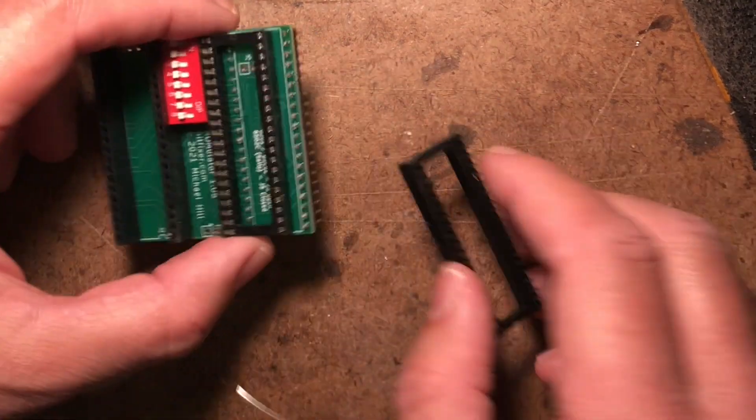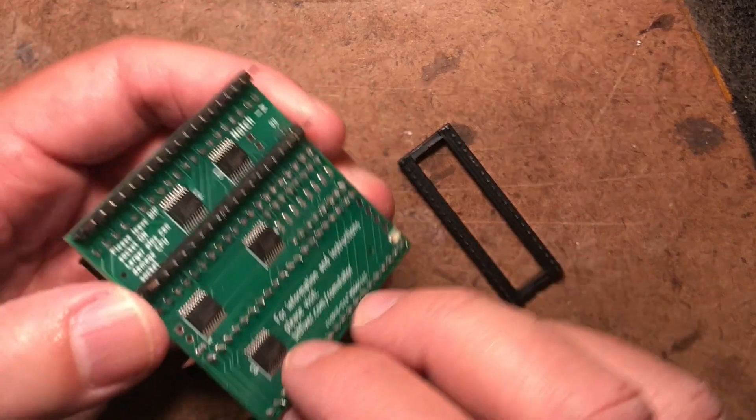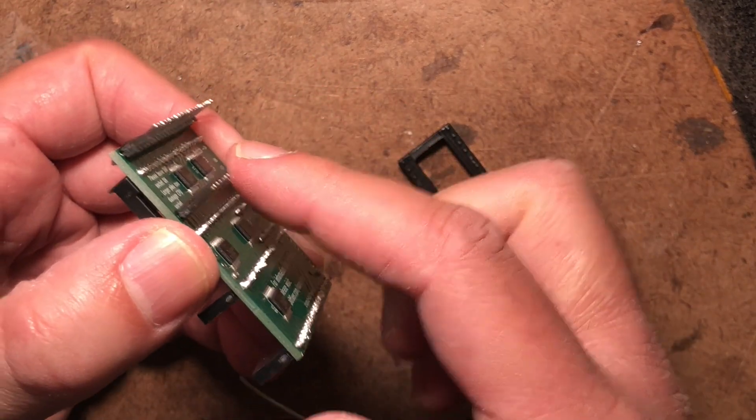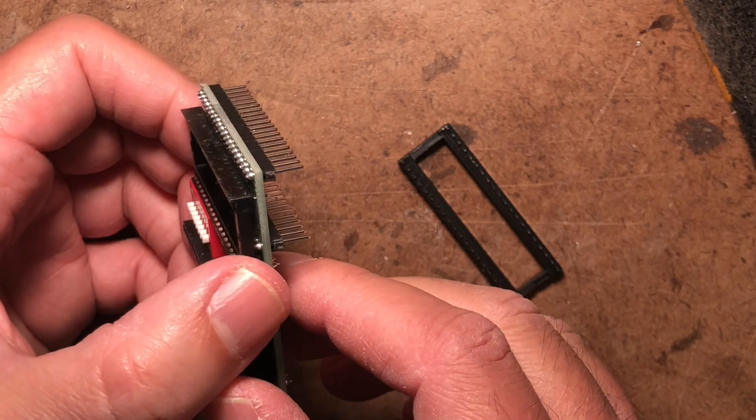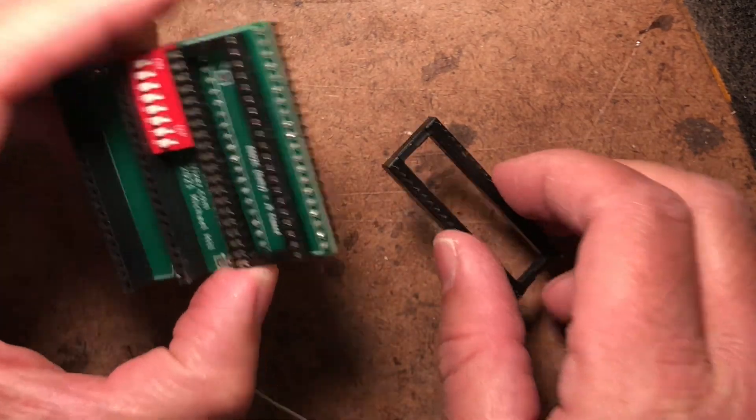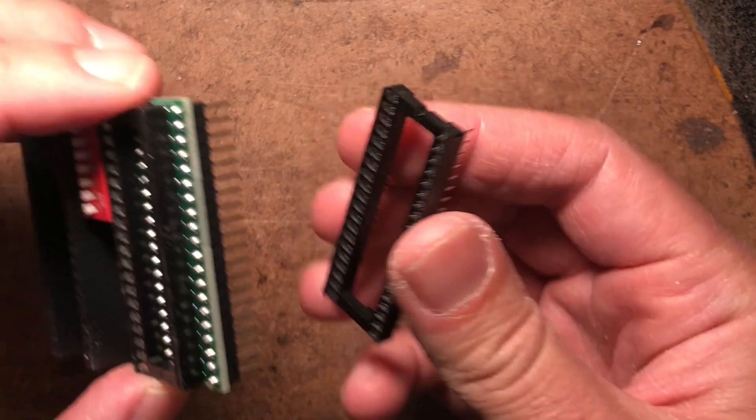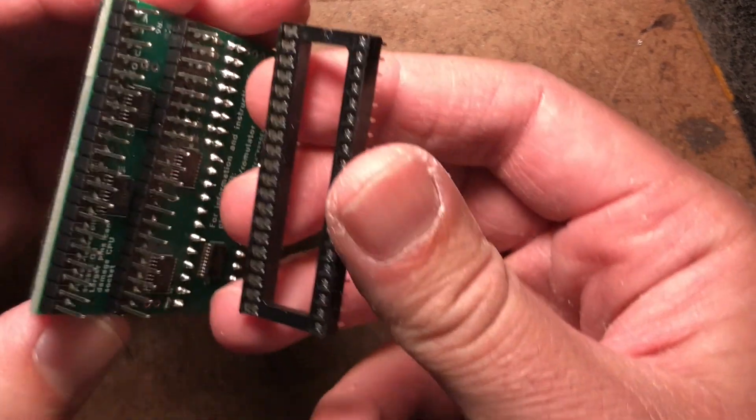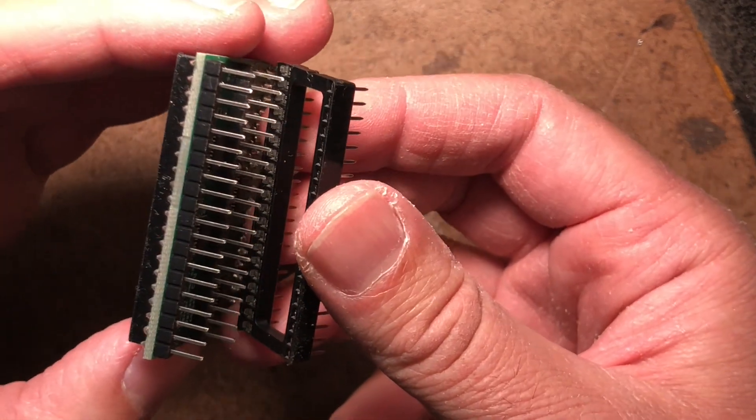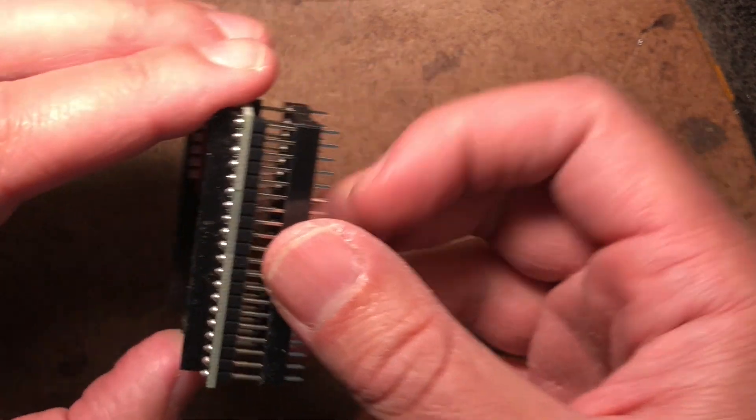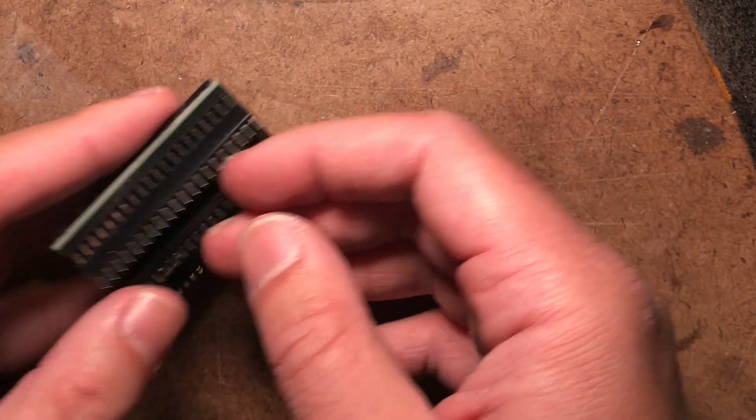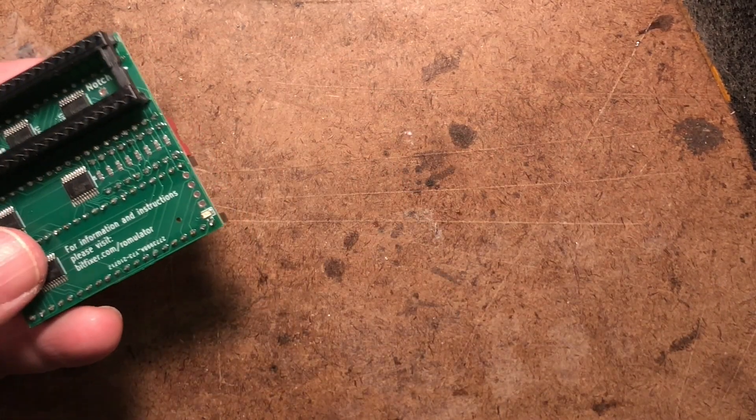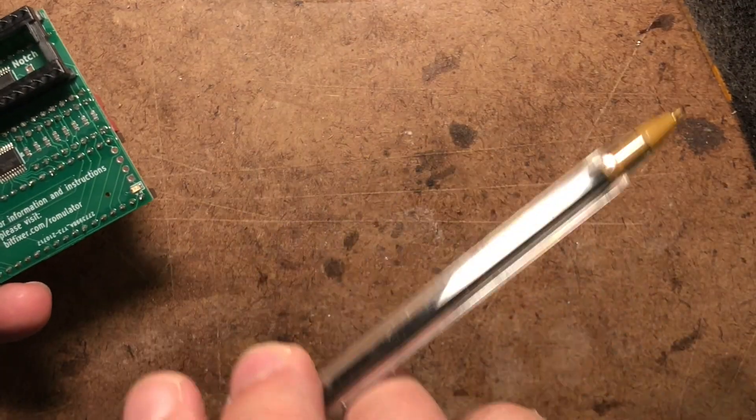Now you may have noticed we still have this other dip socket. So these pins here, they are actually too large to go into a dip socket on a motherboard without causing damage to that socket. So the purpose of this dip socket is to go over those pins so we can use the thinner pins on the dip socket to go into the socket on a motherboard.